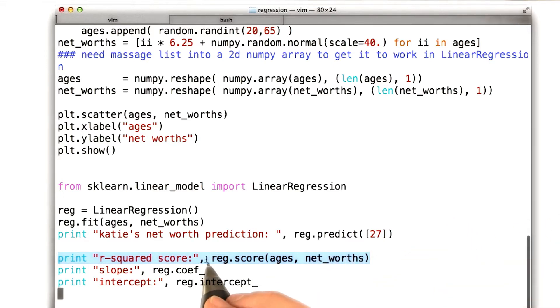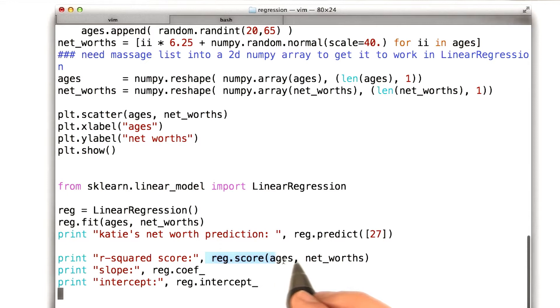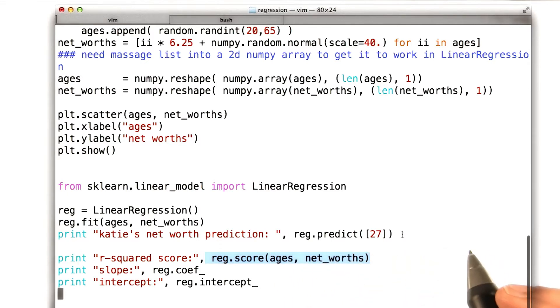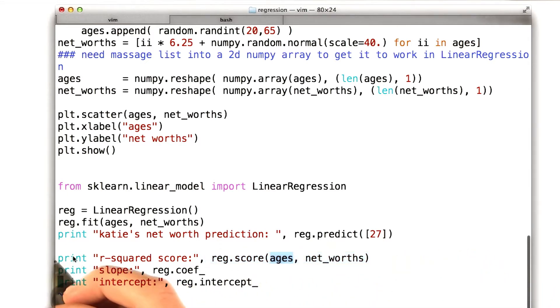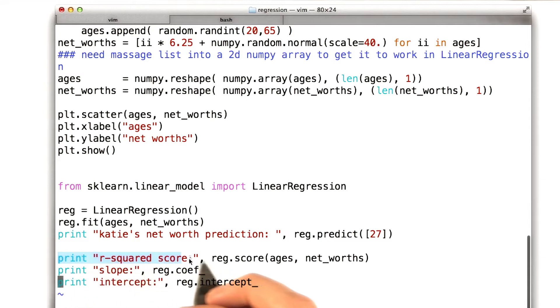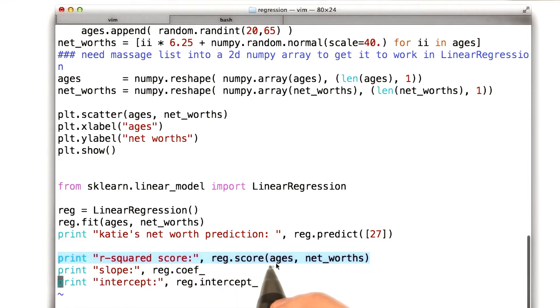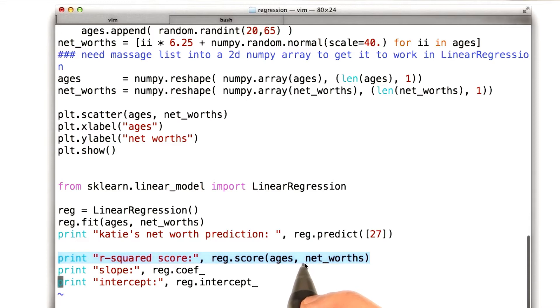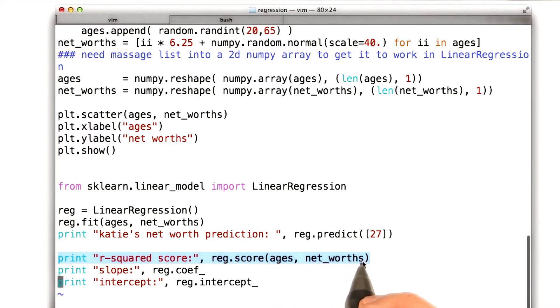And the way I access that is through the regression.score quantity. This is kind of similar to how we computed the accuracy in our supervised classifier. So what we do is we pass the ages, which are the features in this case, the inputs, and the net worths, which are the outputs, the things we're trying to predict.